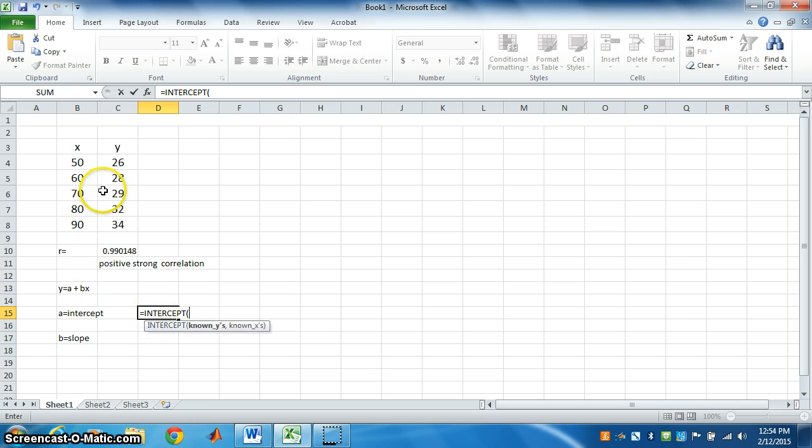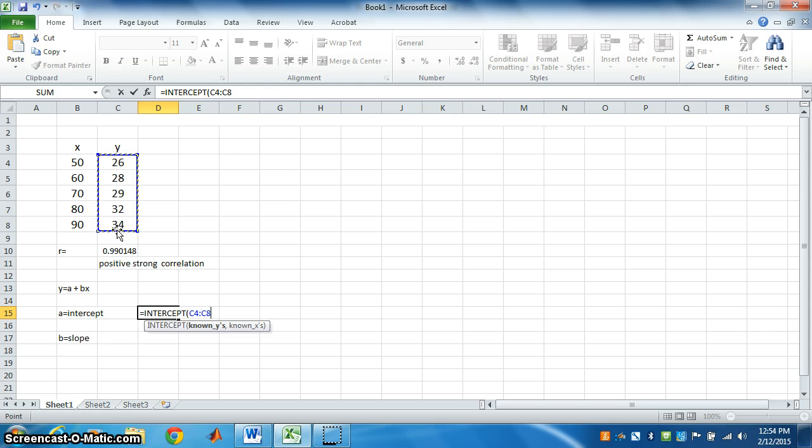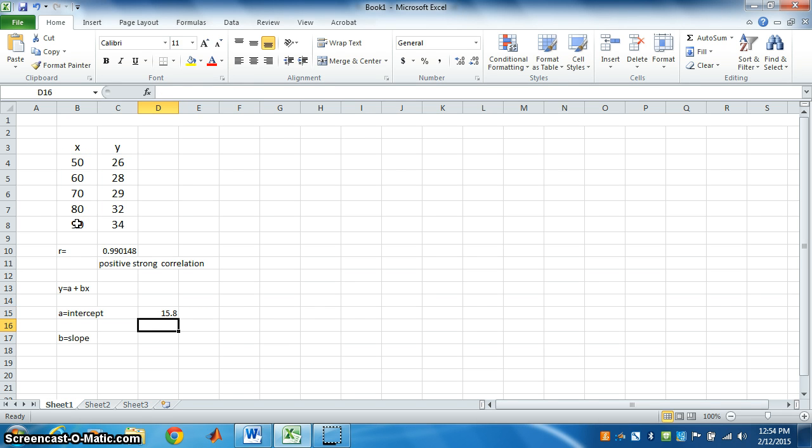Highlight, see, first y and then x. Highlight y, put comma, then highlight x, close the bracket. It will give you the value of intercept. It means regression line intersects y axis at 15.8.